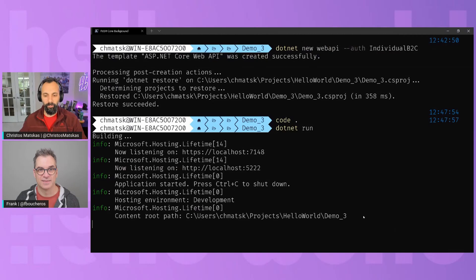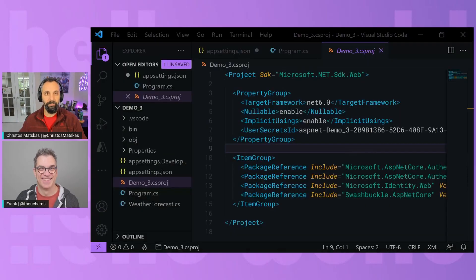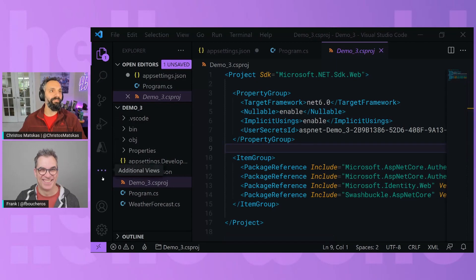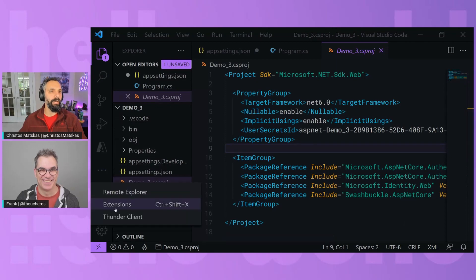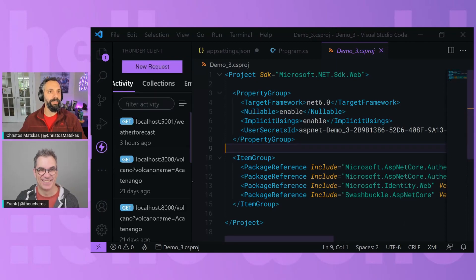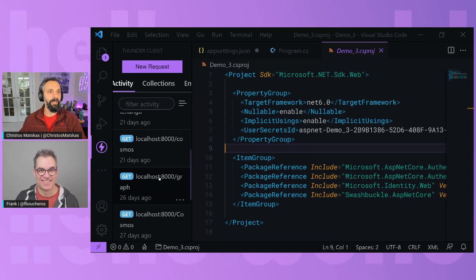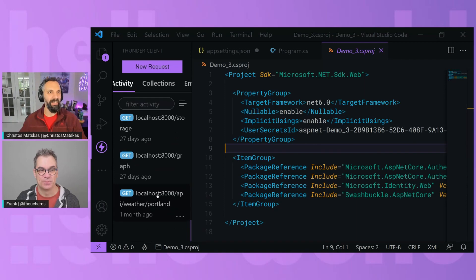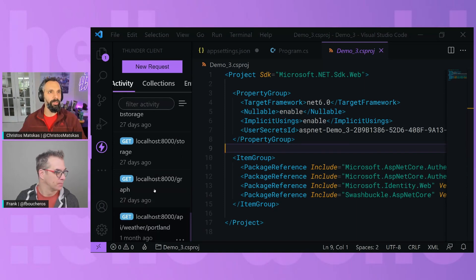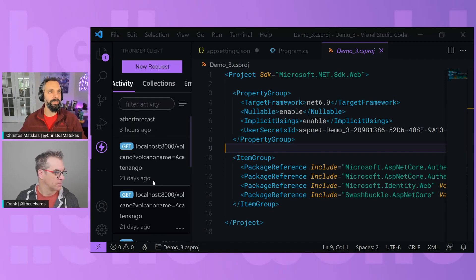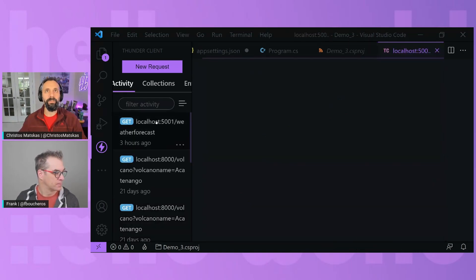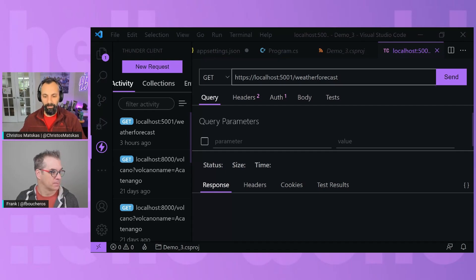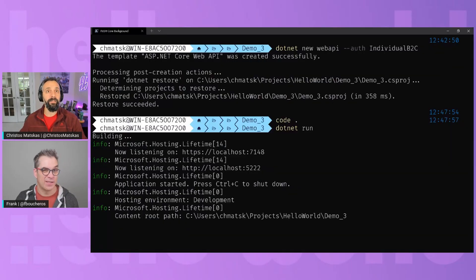But we need to go into our VS Code now and use Thunder Client. Thunder Client is one of my favorite tools because it allows me to test things quickly without having to worry about having a separate tool for APIs. So I think it's at the very top. Just need to change the port number, which I don't remember. I think it's 7148.